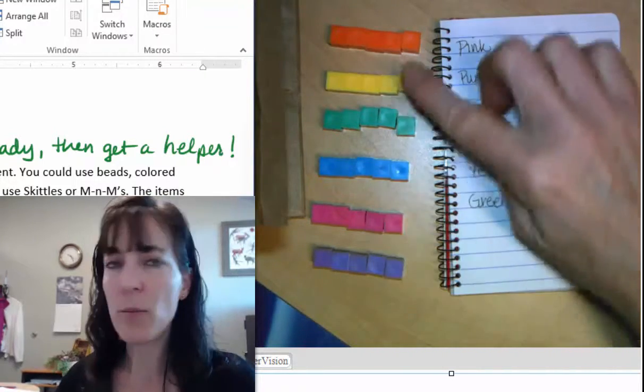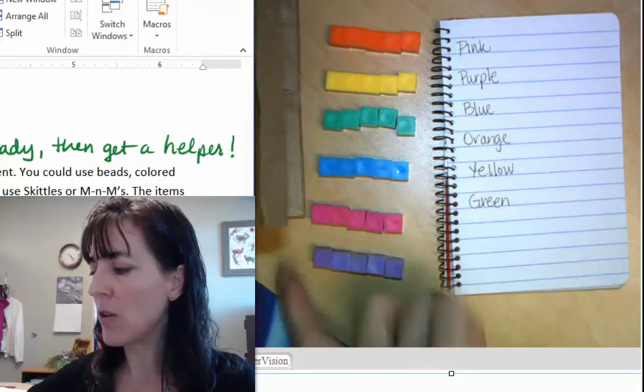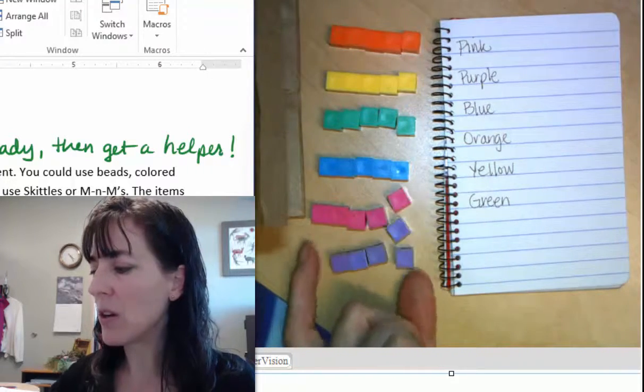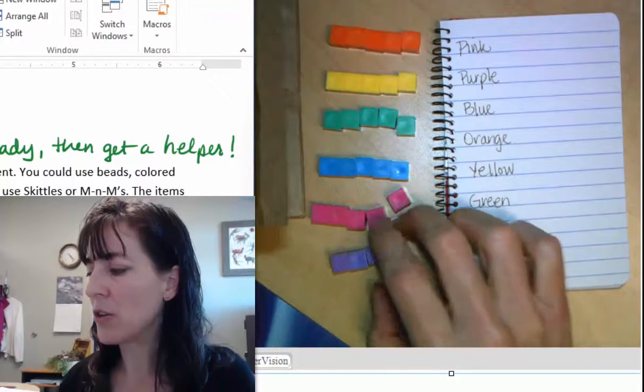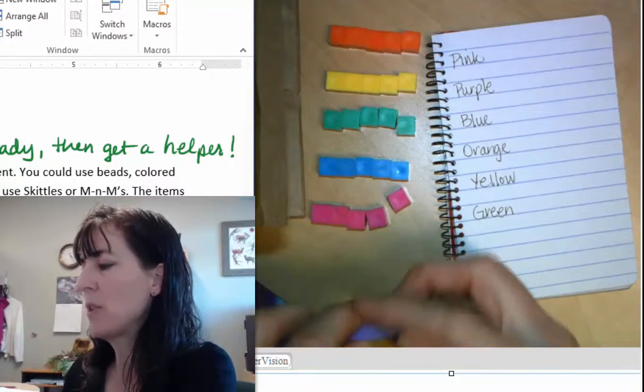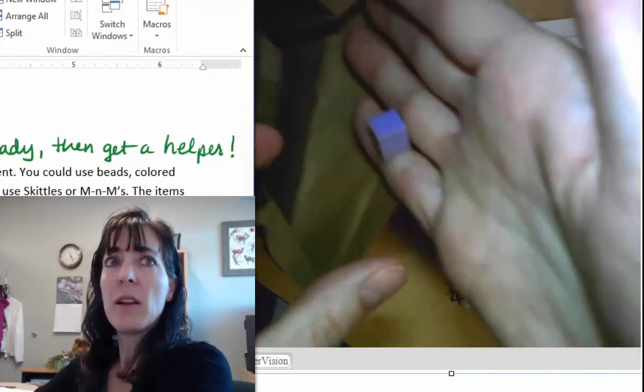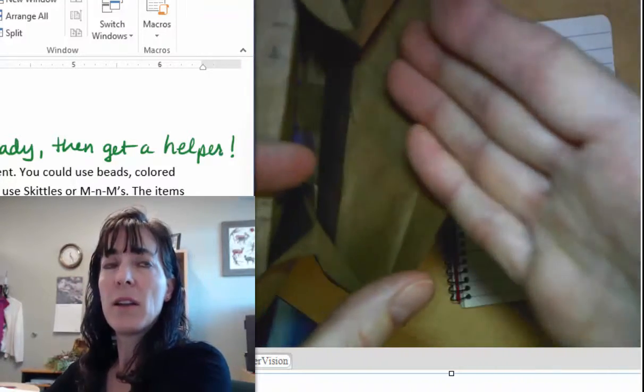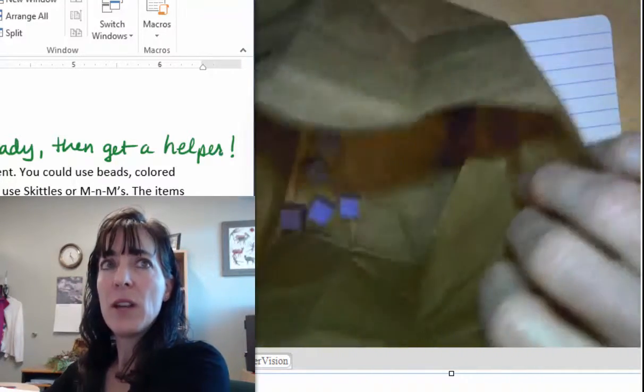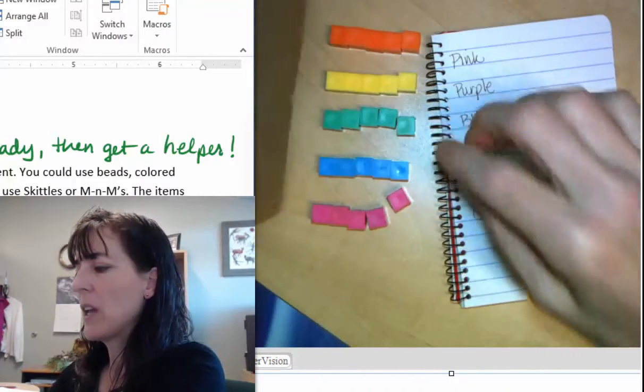So it doesn't matter if you choose all of one color. I could choose all of one color and put them into the bag, so that I have all of those in the bag.